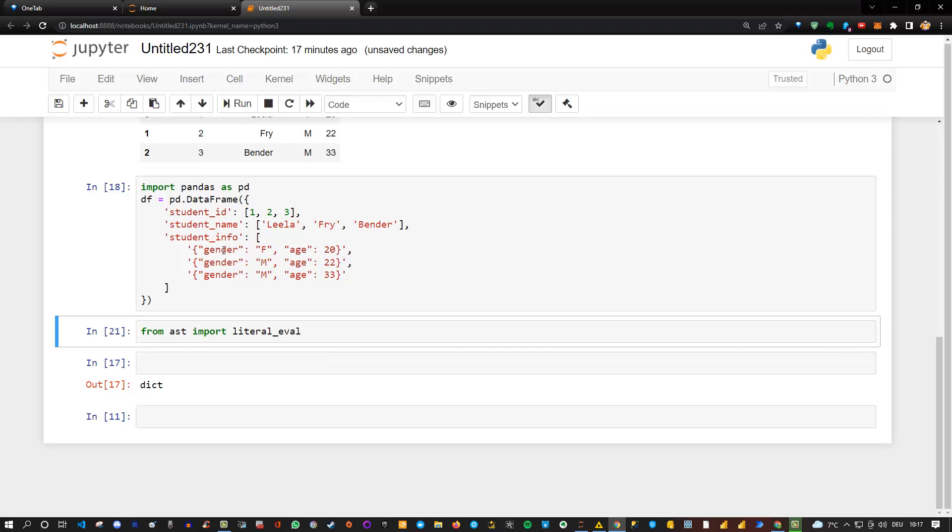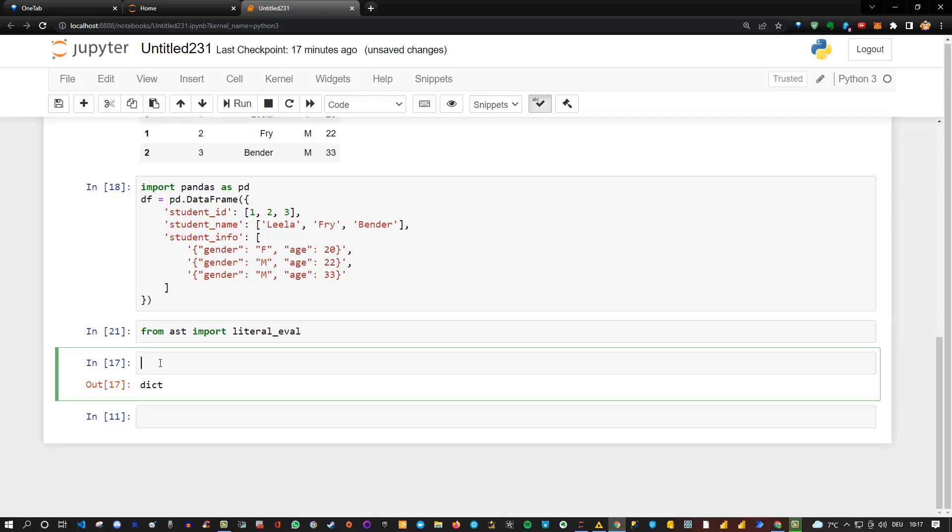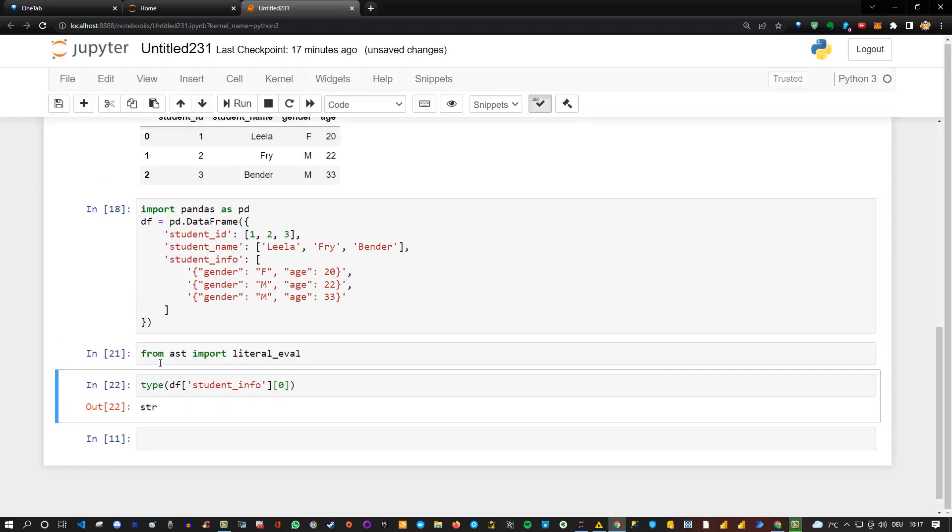And now we can apply this to student_info. So let me show you first what data type is student_info. If I say type, and then df student_info, and then the first element, I can choose any of those three, but let's say the first one. I see that this is currently a string, which you can also see here directly.